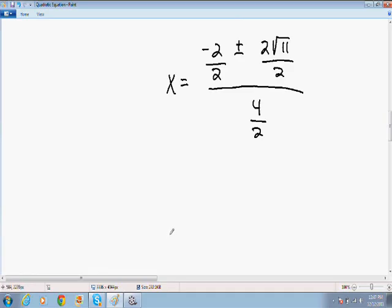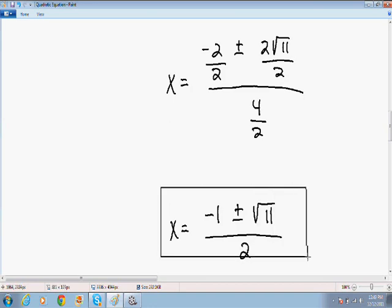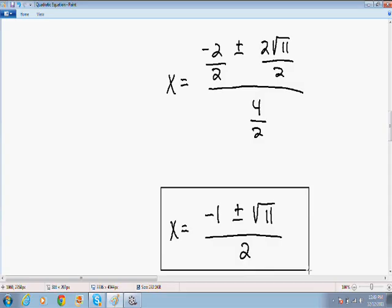Finally, we arrive at our final answer. Negative 2 divided by 2 is negative 1. Plus or minus 2 square root of 11 divided by 2 — the 2's cancel out, so that becomes just the square root of 11. All divided by 4 over 2, which is 2. So our final answer is x equals negative 1 plus or minus the square root of 11, all over 2. This cannot be simplified anymore.